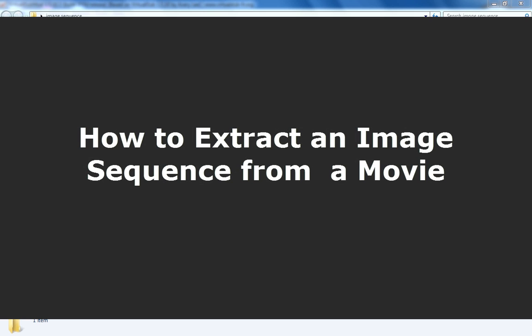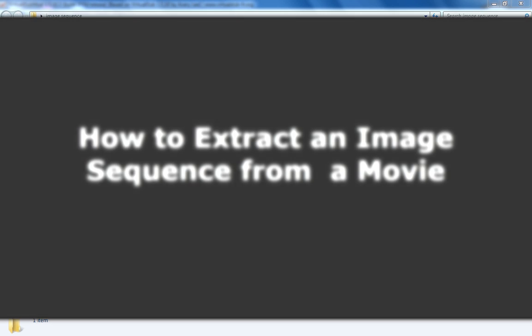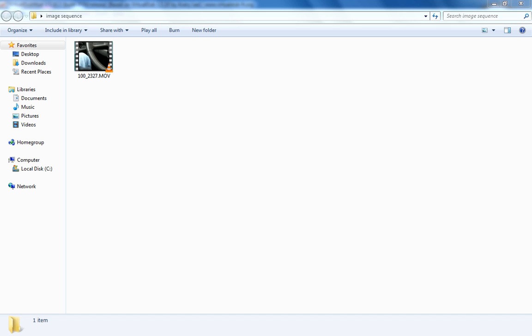Hello, this is Steve Powers. Today I want to show you a quick way to extract a sequence of images from a movie.